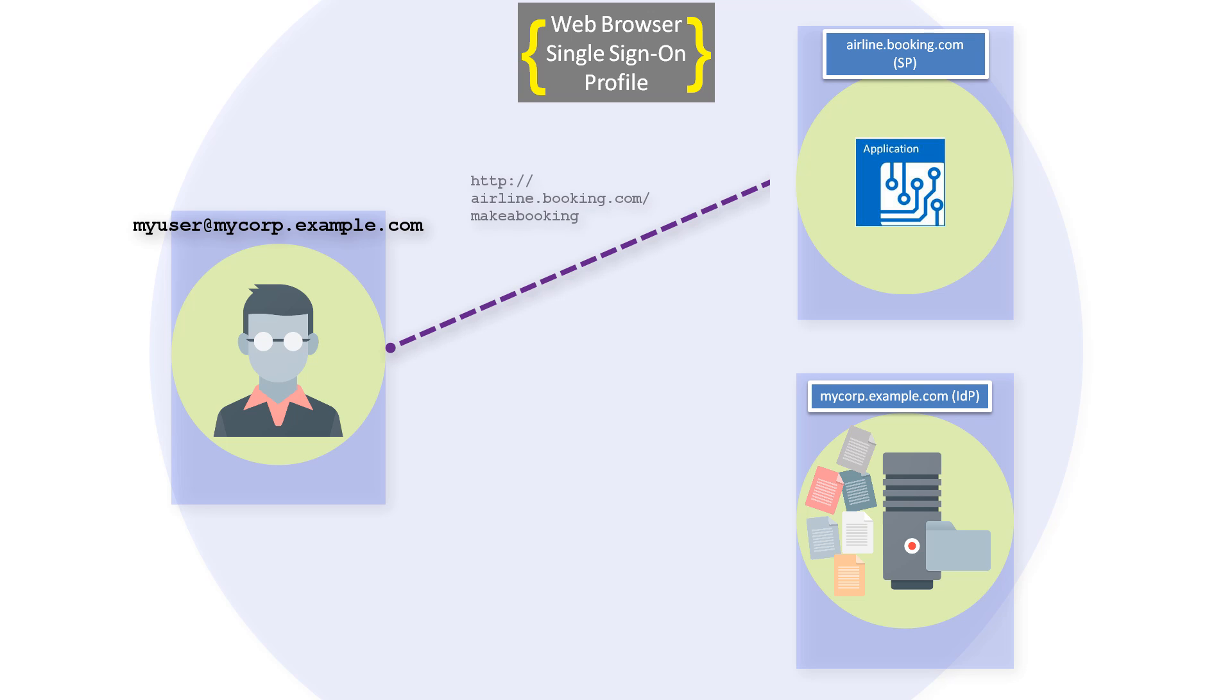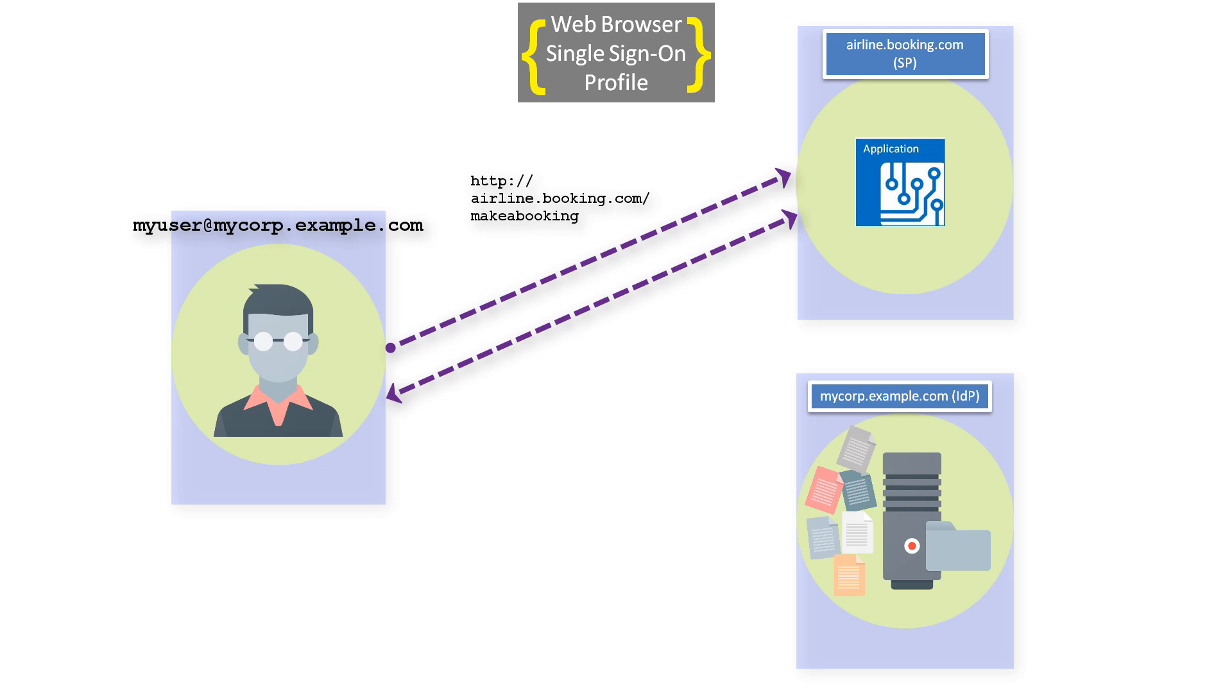The user makes a request to a protected resource on the BookMyFlight site. The user isn't known to the site, but it is a service provider configured with My Corporation as an identity provider. BookMyFlight redirects the user request to My Corporation for authentication.